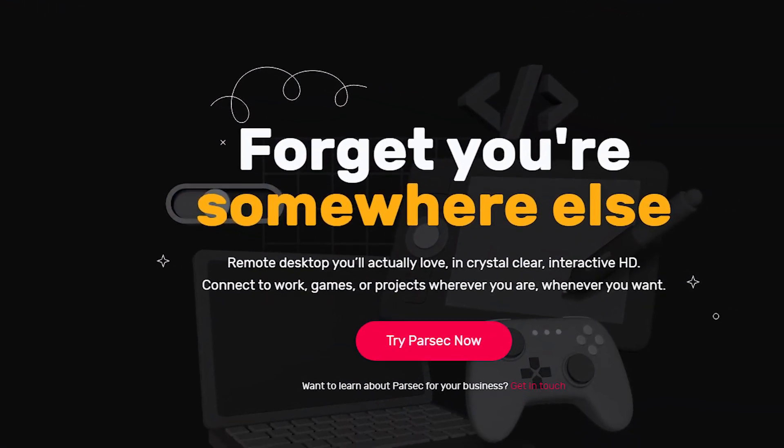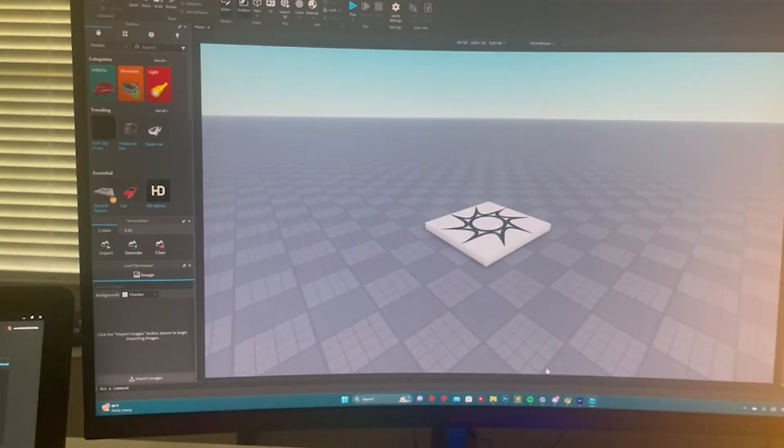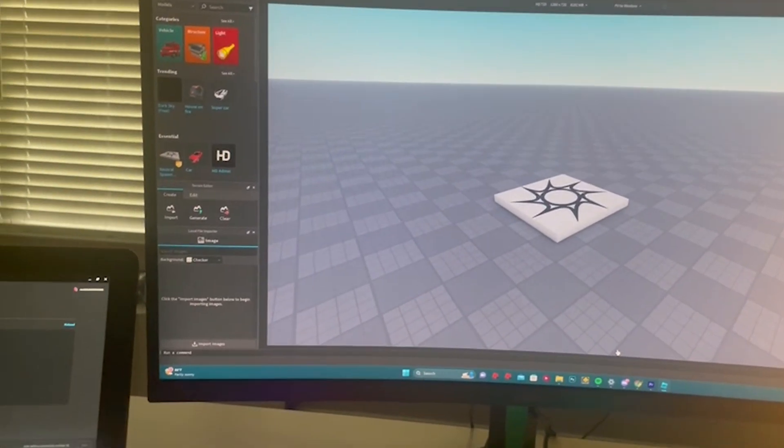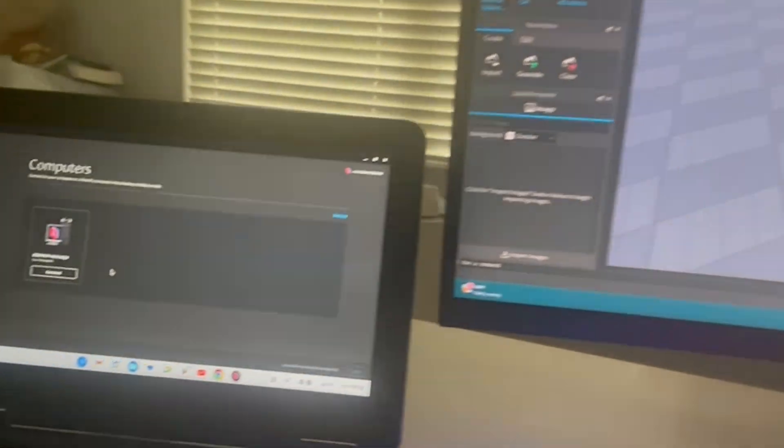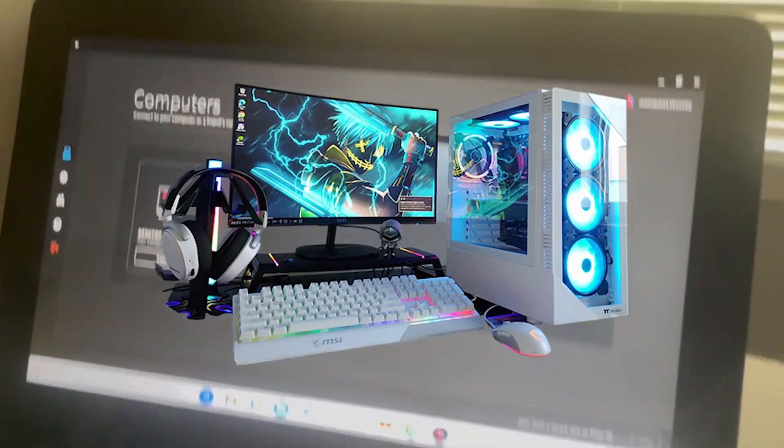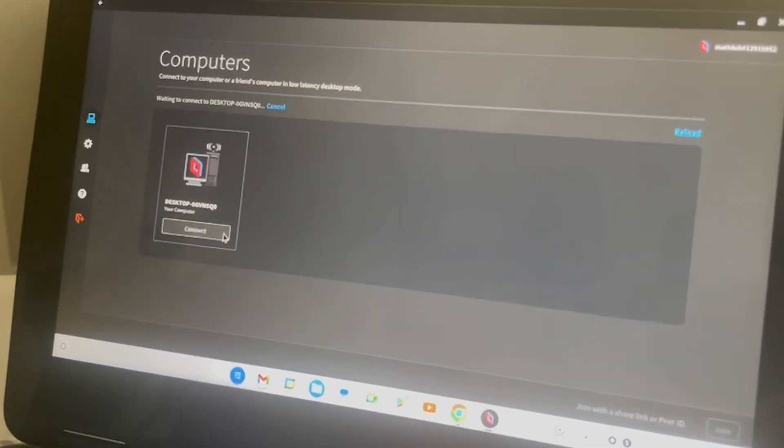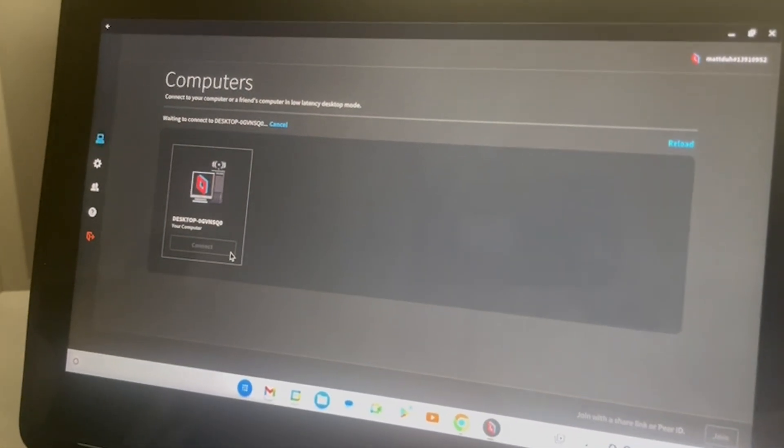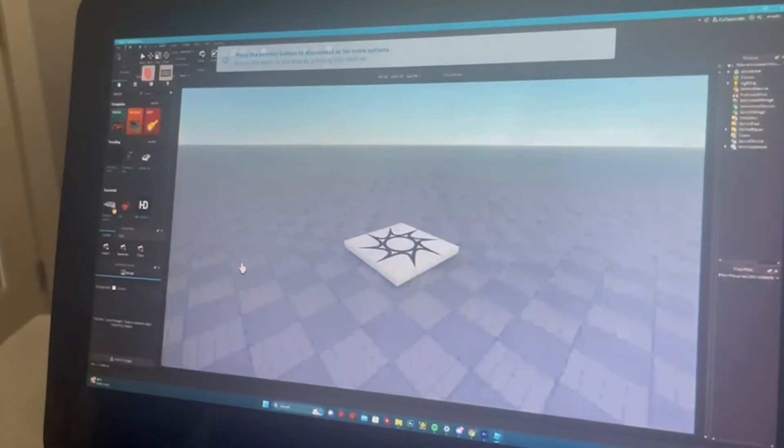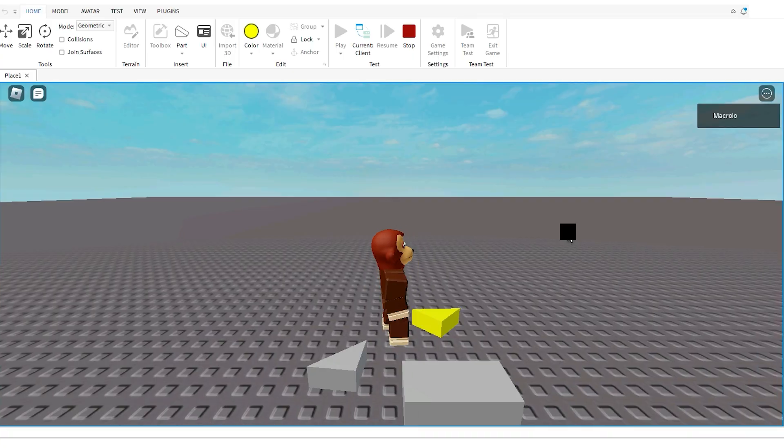Parsec works very well for running Roblox Studio on Chromebook. The only caveat is that you have to have a gaming PC in order for this to work. If you don't own a PC, you can also ask one of your friends if you can use their PCs to run Roblox Studio through Parsec.